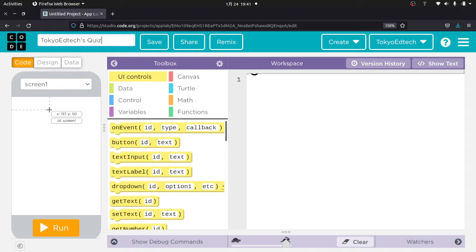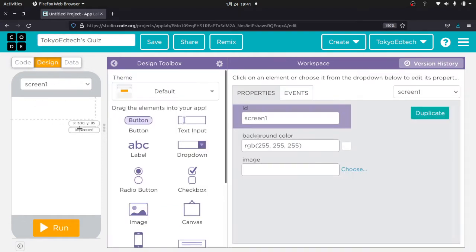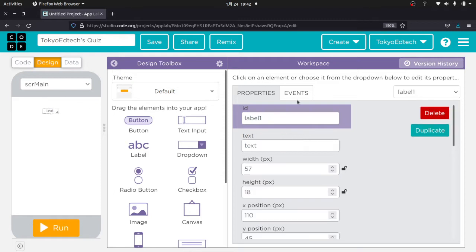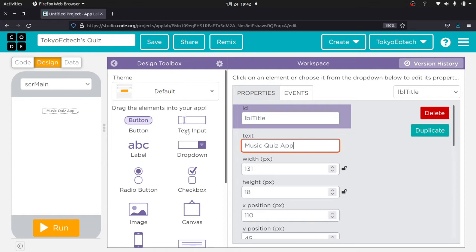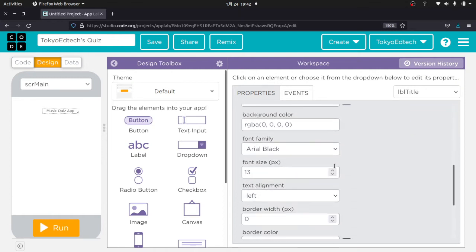What I'm going to do is make a very simple quiz app with multiple screens with multiple questions. When you start doing a project like this, you want to start from your design. I'm going to go ahead and click on my first screen and change the ID — I'm going to call this 'Main.' I'll put a label here, call it 'label title,' and name this 'Music Quiz App.' I'll make the font size 30.